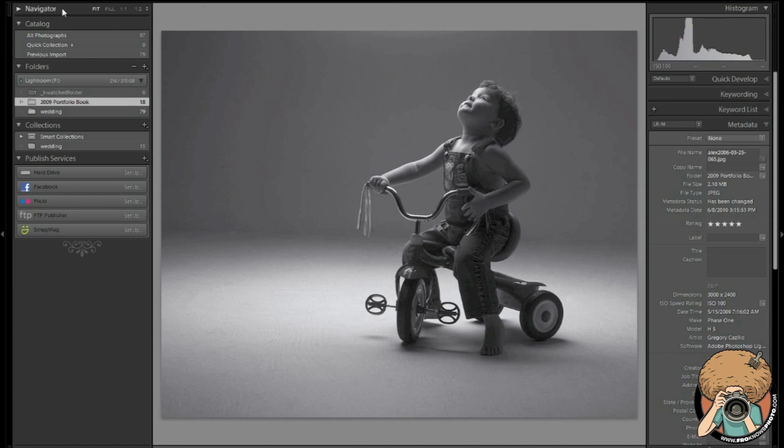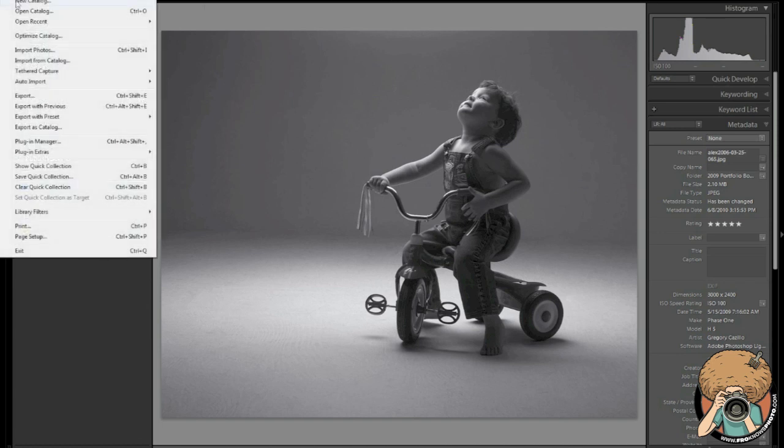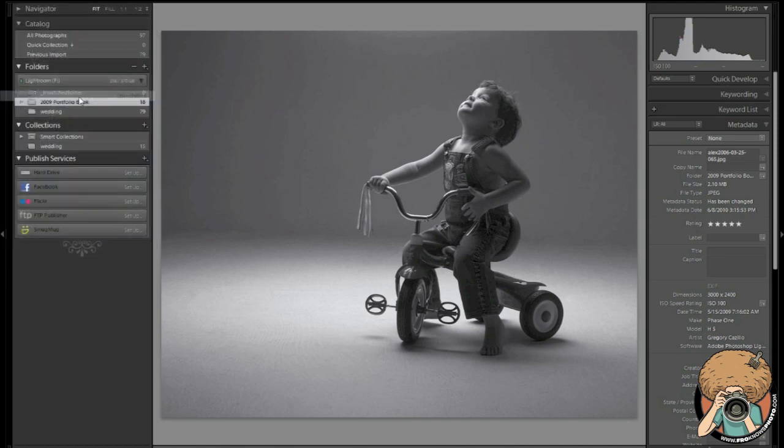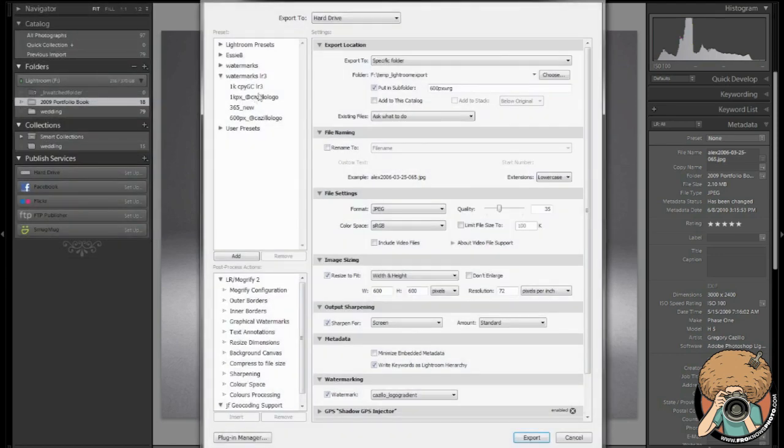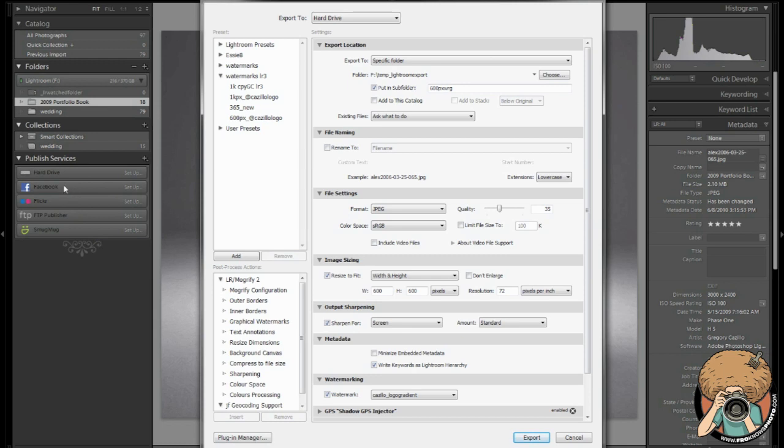When we go to export, we can use this export button down here or we can also go to file and export up here. Now, at another time I will go over these published services. In Lightroom 3.2 we have some new ones, some Facebook, some Smug Mug. I'm going to do a dedicated video on that at another time.